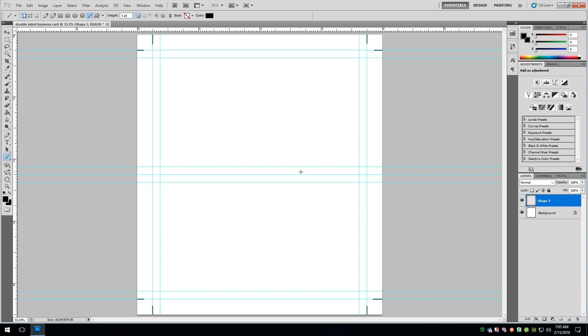But when you hold the card in your hand and you flip it over on this edge, it will be right reading. You could also set up the front of your card so it's like a normal business card here, right reading. And then this could be laid out sideways. So your text could be running this way if you wanted to.